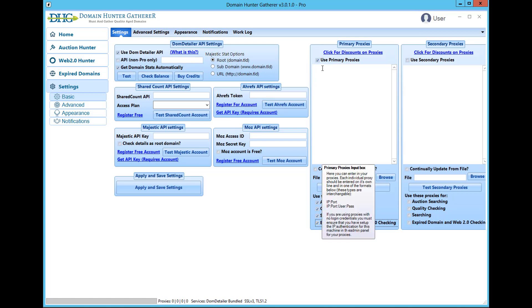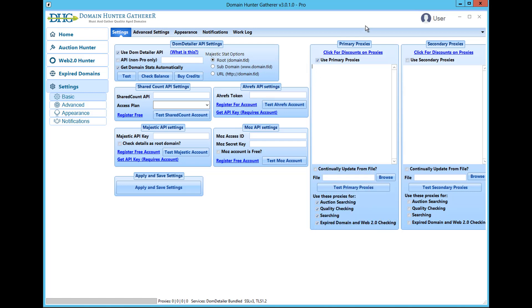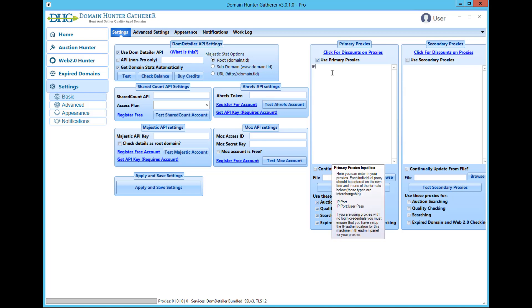To enter proxies that are authenticated via your IP address, you will want to enter each one on its own line in the format of IP address followed by a colon followed by a port with no spaces, as you can see in this example here. For proxies that use a username and password for authentication, they will want to be in the format of IP address, colon, port, colon, username, colon and finally password.